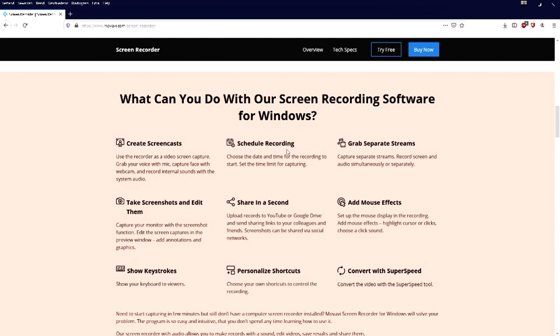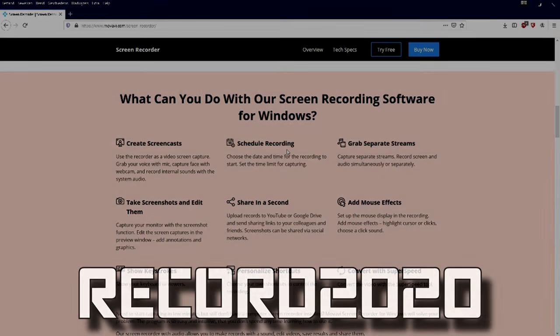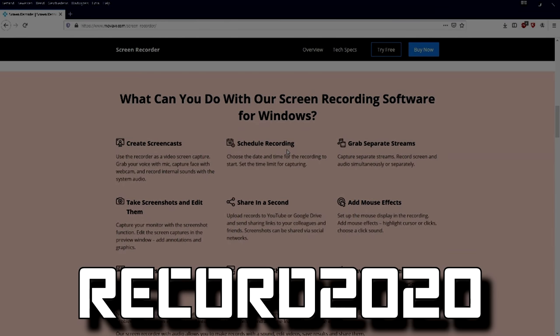Before I let you go, I want to also mention that you can get a free trial version - try it out for seven days through the link in the description. You can also pick up the program with a 20% discount using the code record2020. I want to thank Movavi for sponsoring this video.